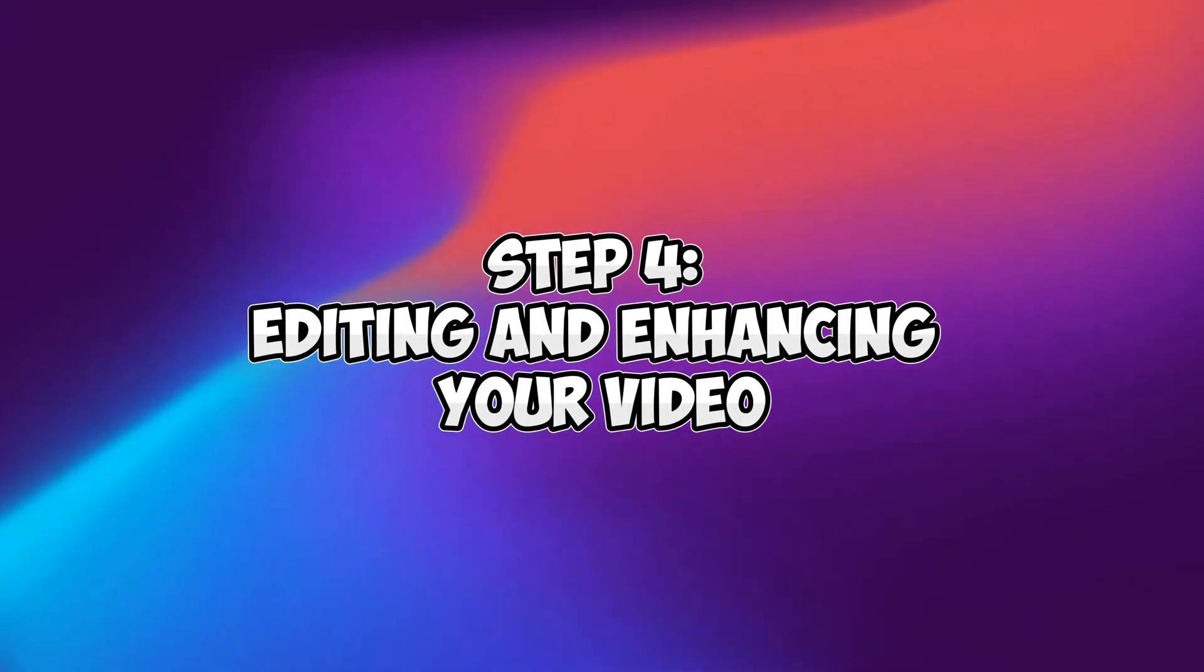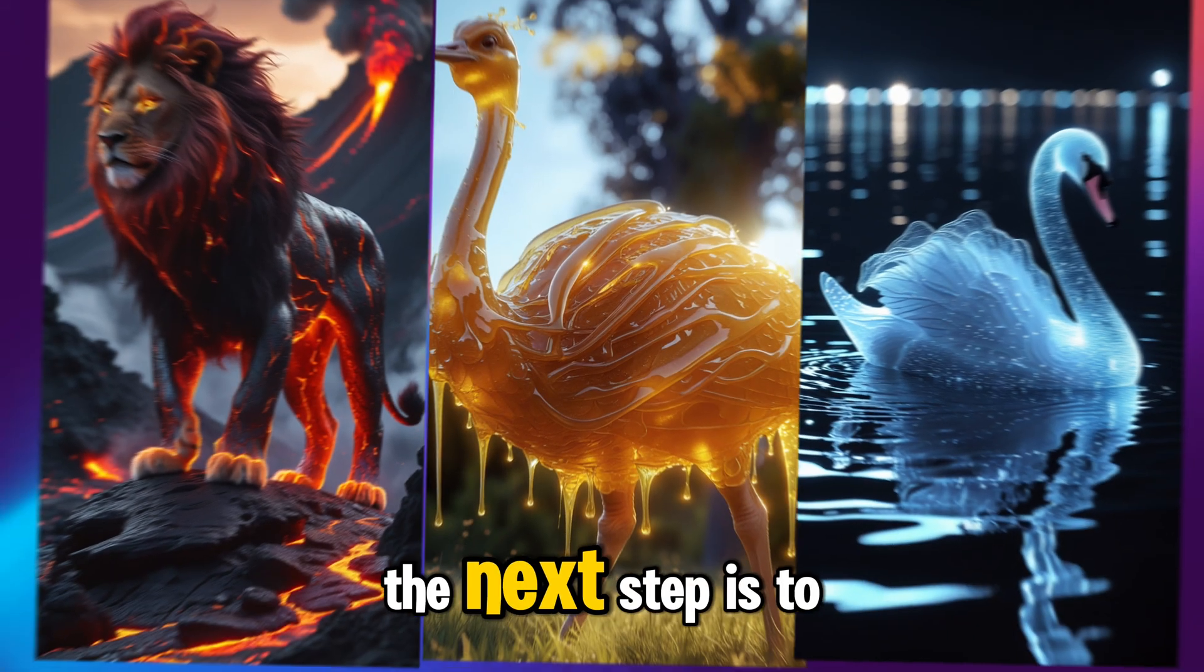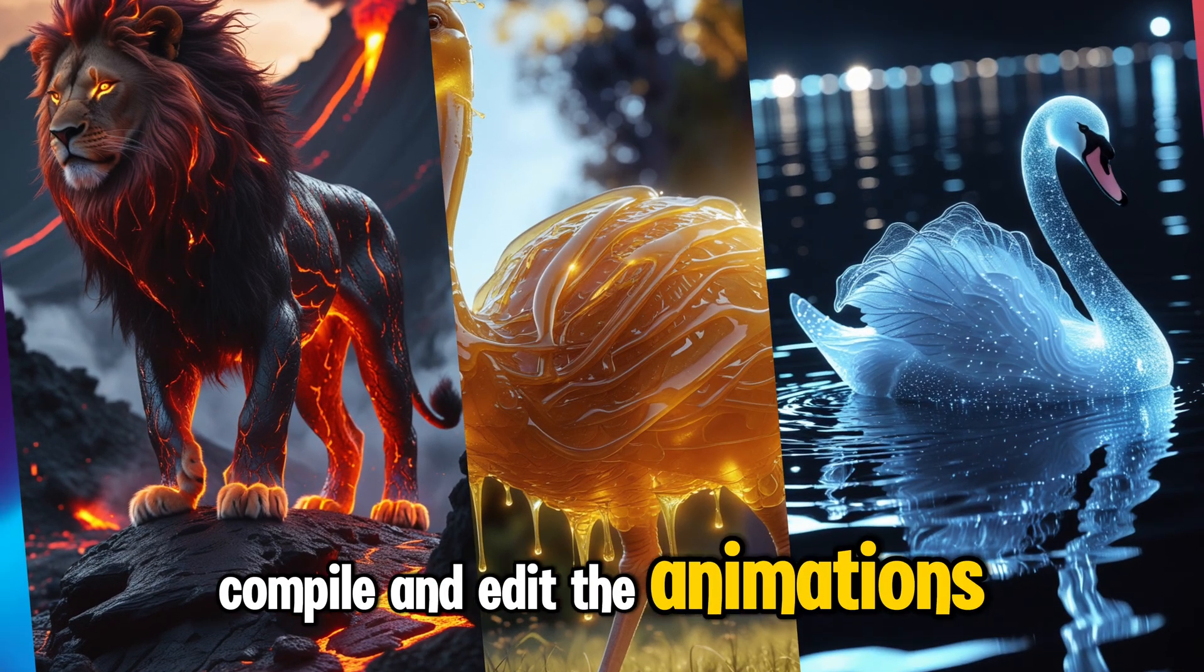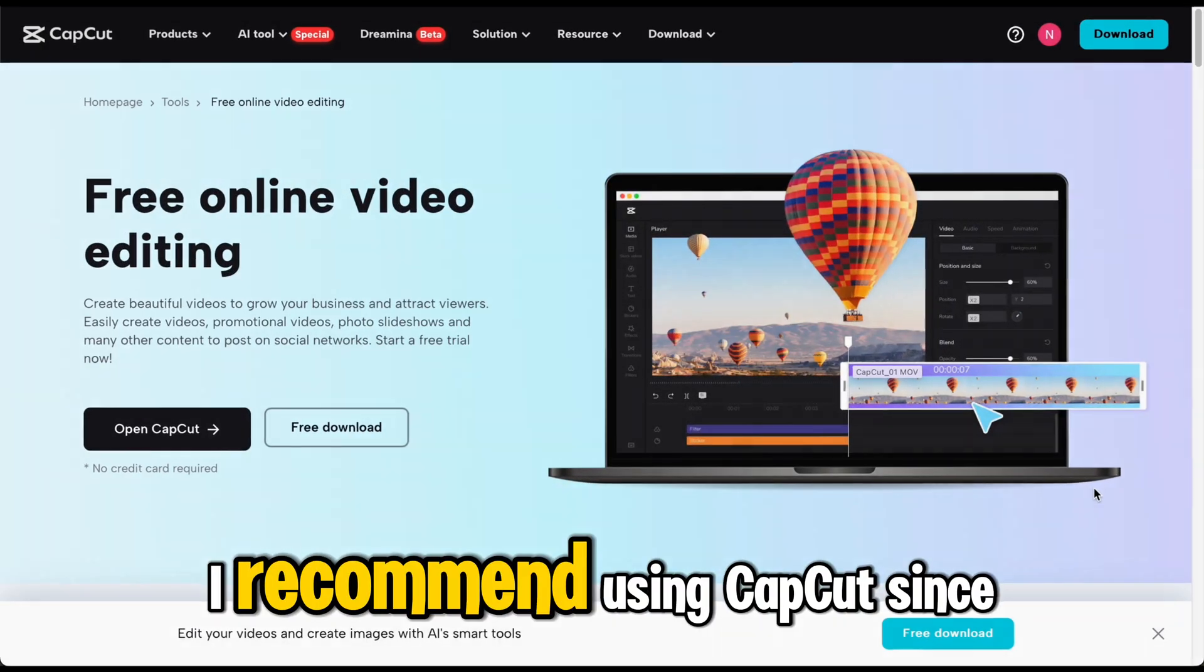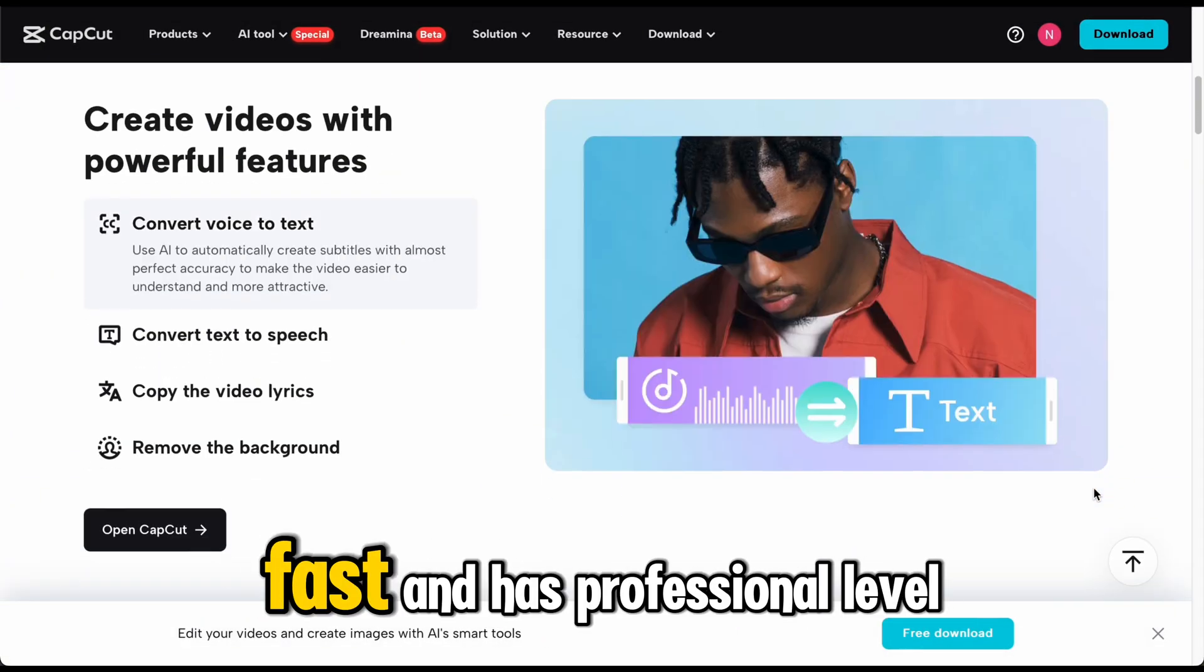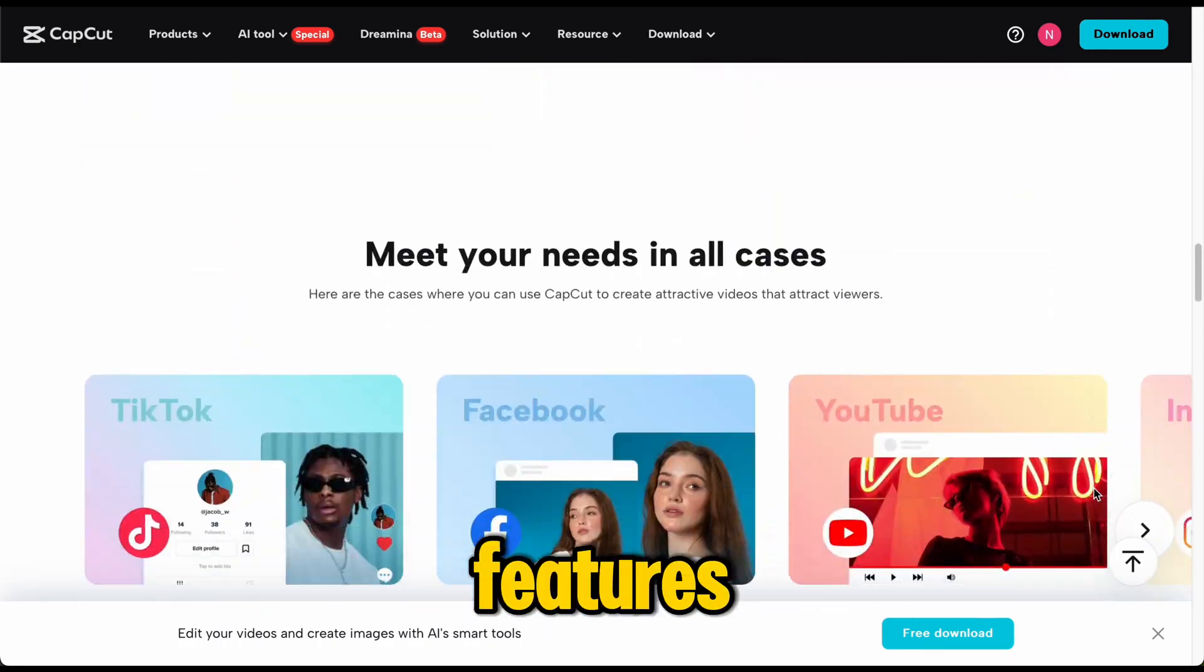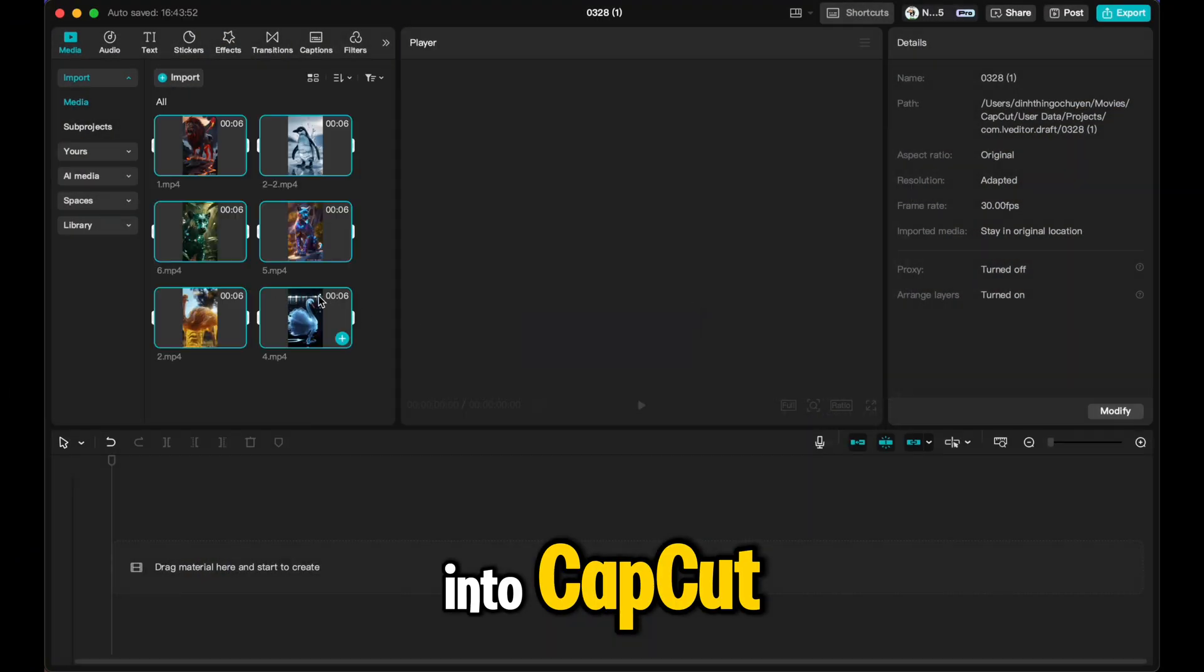Step 4: Editing and enhancing your video. The next step is to compile and edit the animations to maximize audience engagement. For this, I recommend using CapCut since it's beginner-friendly, fast, and has professional-level features. Import all your animated clips into CapCut.